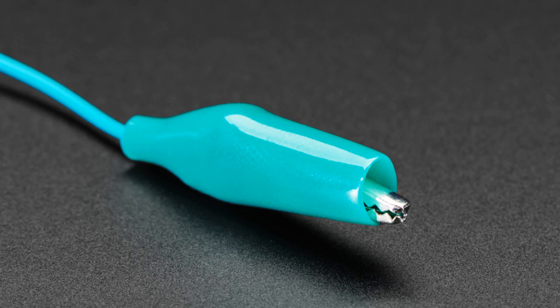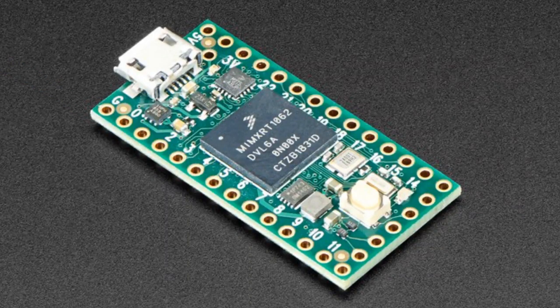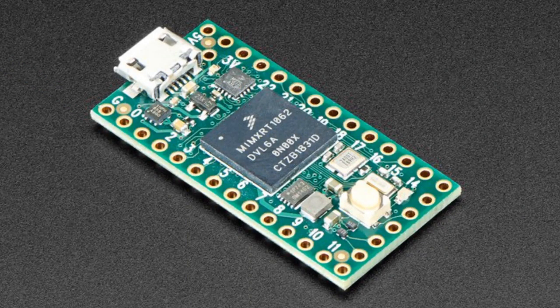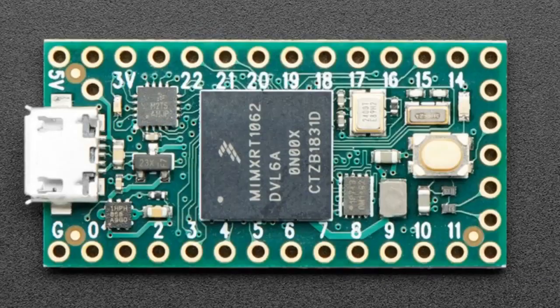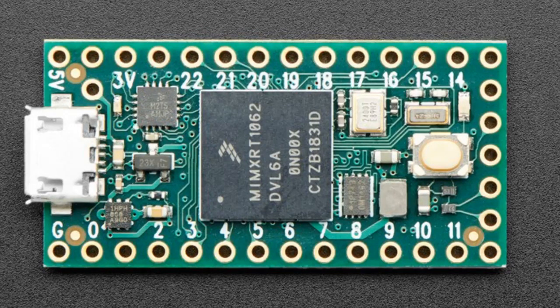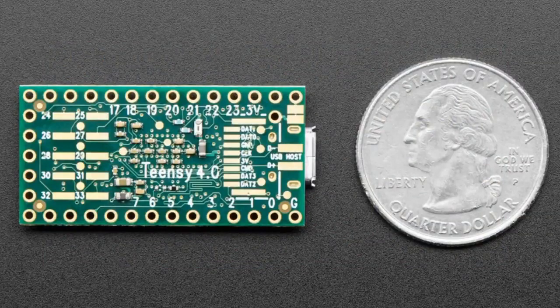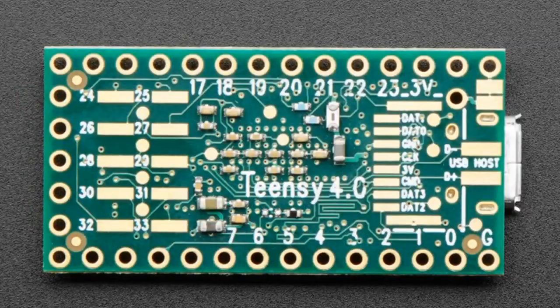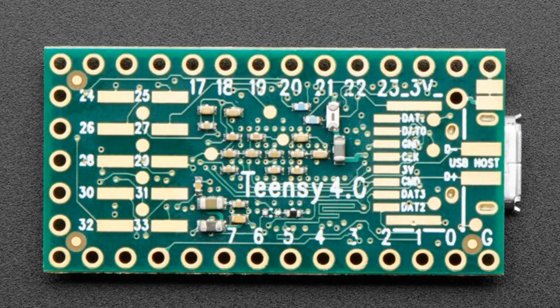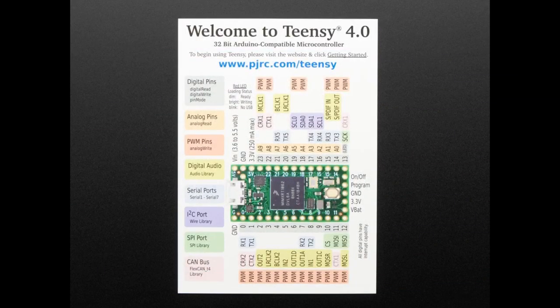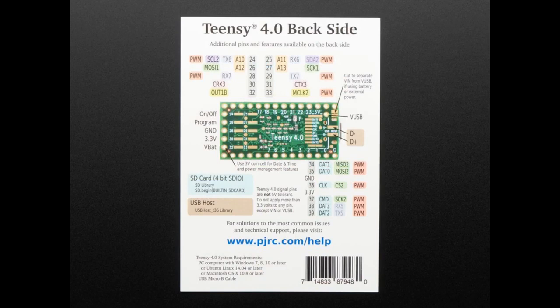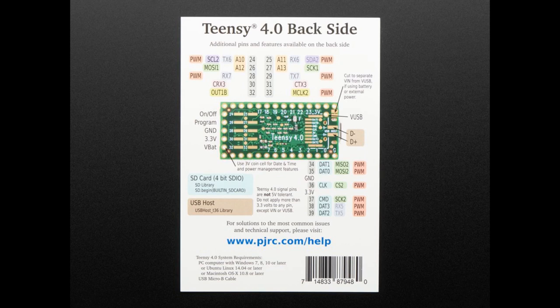And then, finally, one of the stars of the show is the Teensy 4. Very exciting. This was announced today, and we got a shipment, and we have a bunch. This is a 600 megahertz processor with some insane amount of flash. It's like a megabyte of each or something. It's a very beefy chip. This is a BGA chip with probably a six-layer board. It's got two USB ports. It's got high speed everything.